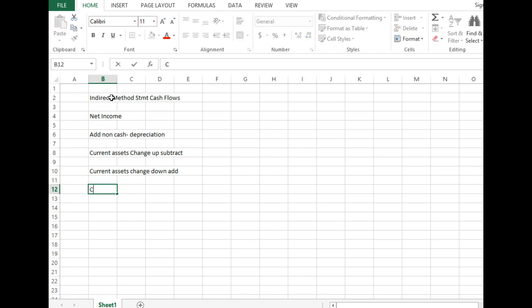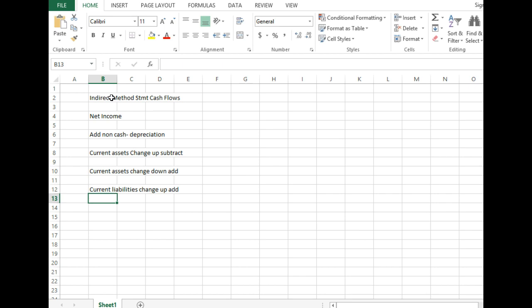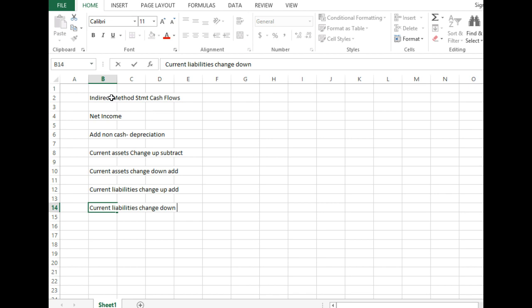Then we go to current liabilities. And if the change is up, so there's more at the end of the year than there was at the beginning of the year, do we add or subtract that? Add. Add, right. So we're going to add those, and we'll take a look at our current liabilities. And if the change is down, so if there's less at the end of the year, we're going to subtract those, right?